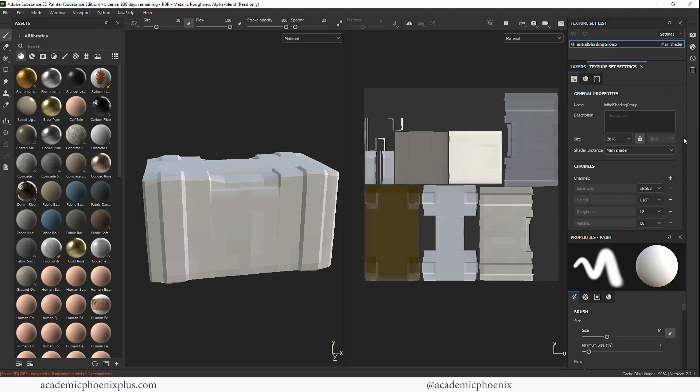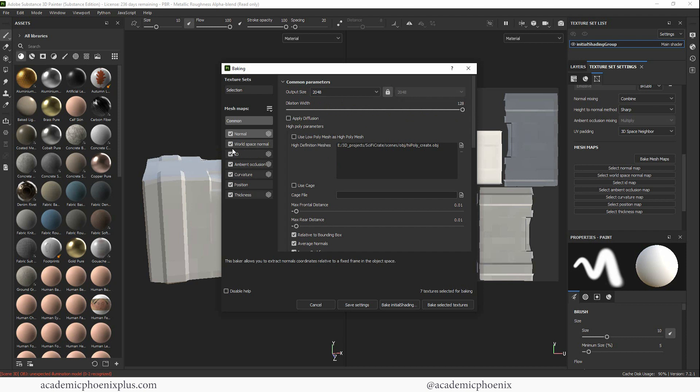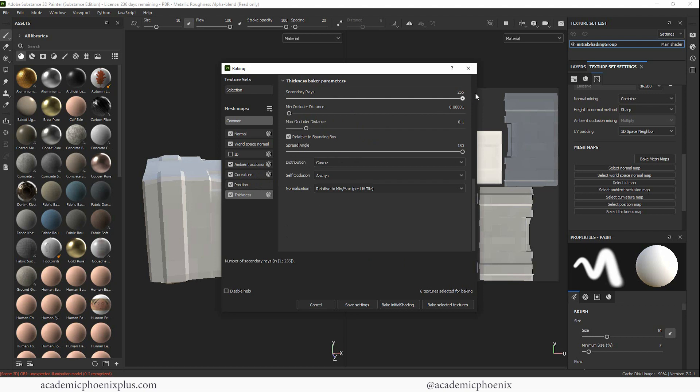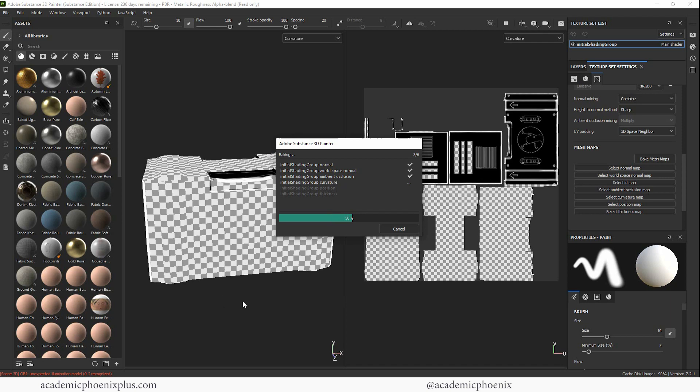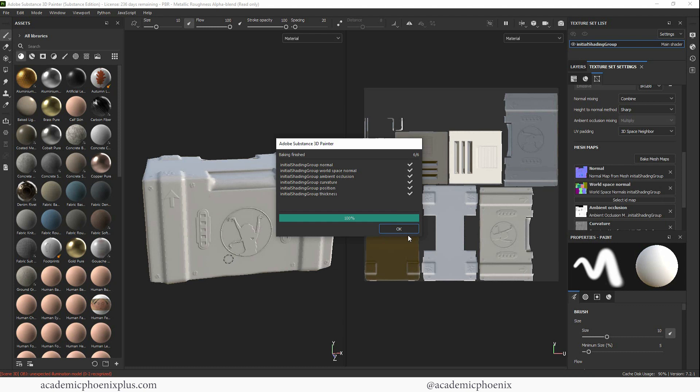So we're going to go to texture set. We are going to go down to bake mesh maps. Over here, we have a high definition mesh. Click on that little piece of paper, grab that high poly and increase your texture size to 2048 at least. I like to increase my dilation. I don't have any ID maps. I'm going to turn that off. I'm going to go ahead and increase all of this, including ambient occlusion, secondary rays for curvature, and then thickness as well. And then let's go ahead and bake. It's looking really cool. I saw some of the normals already. Here comes occlusion, already liking occlusion. Here comes the curvature map, which is the edges of your model, which is awesome. And there we go. Click okay.